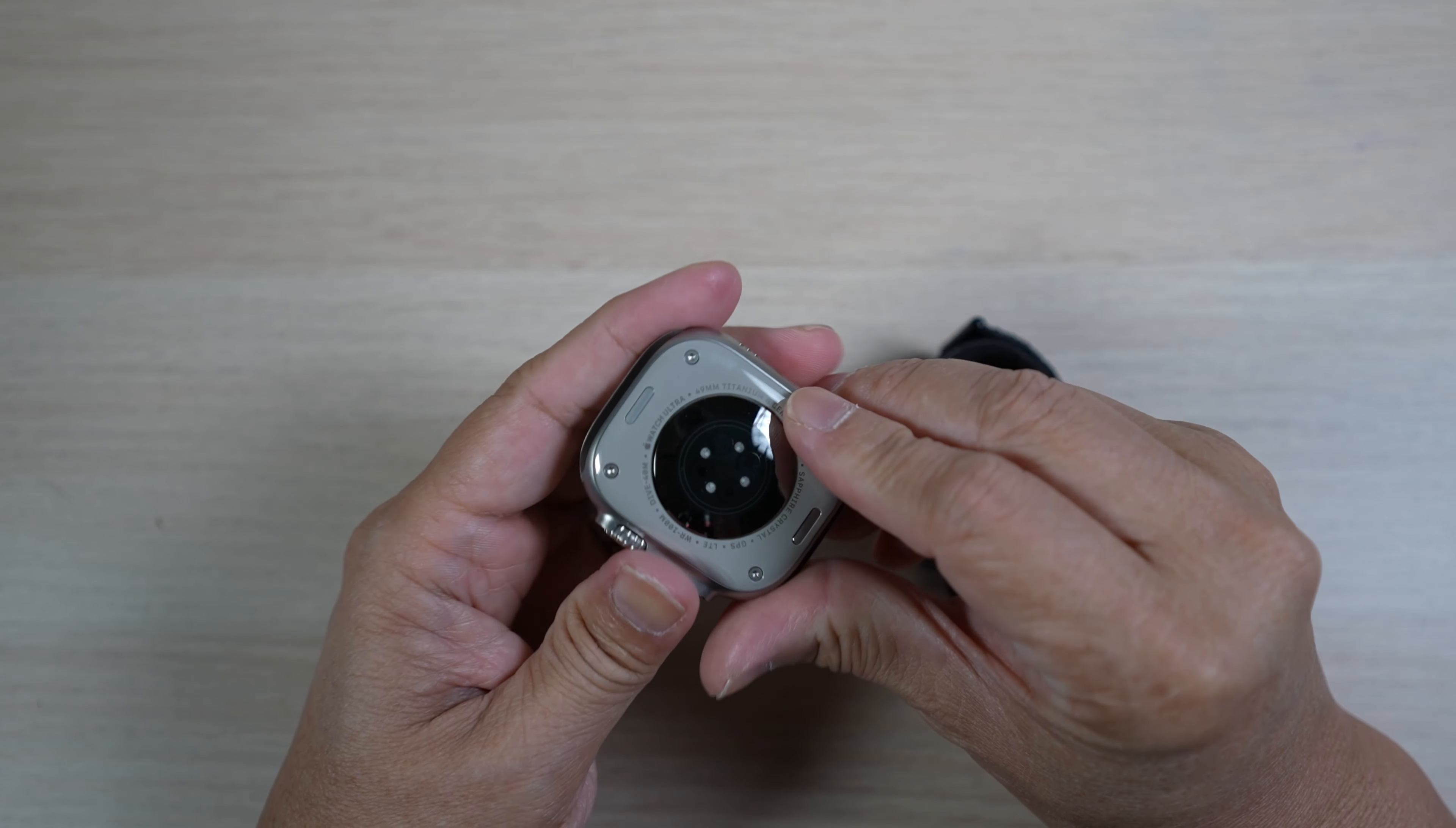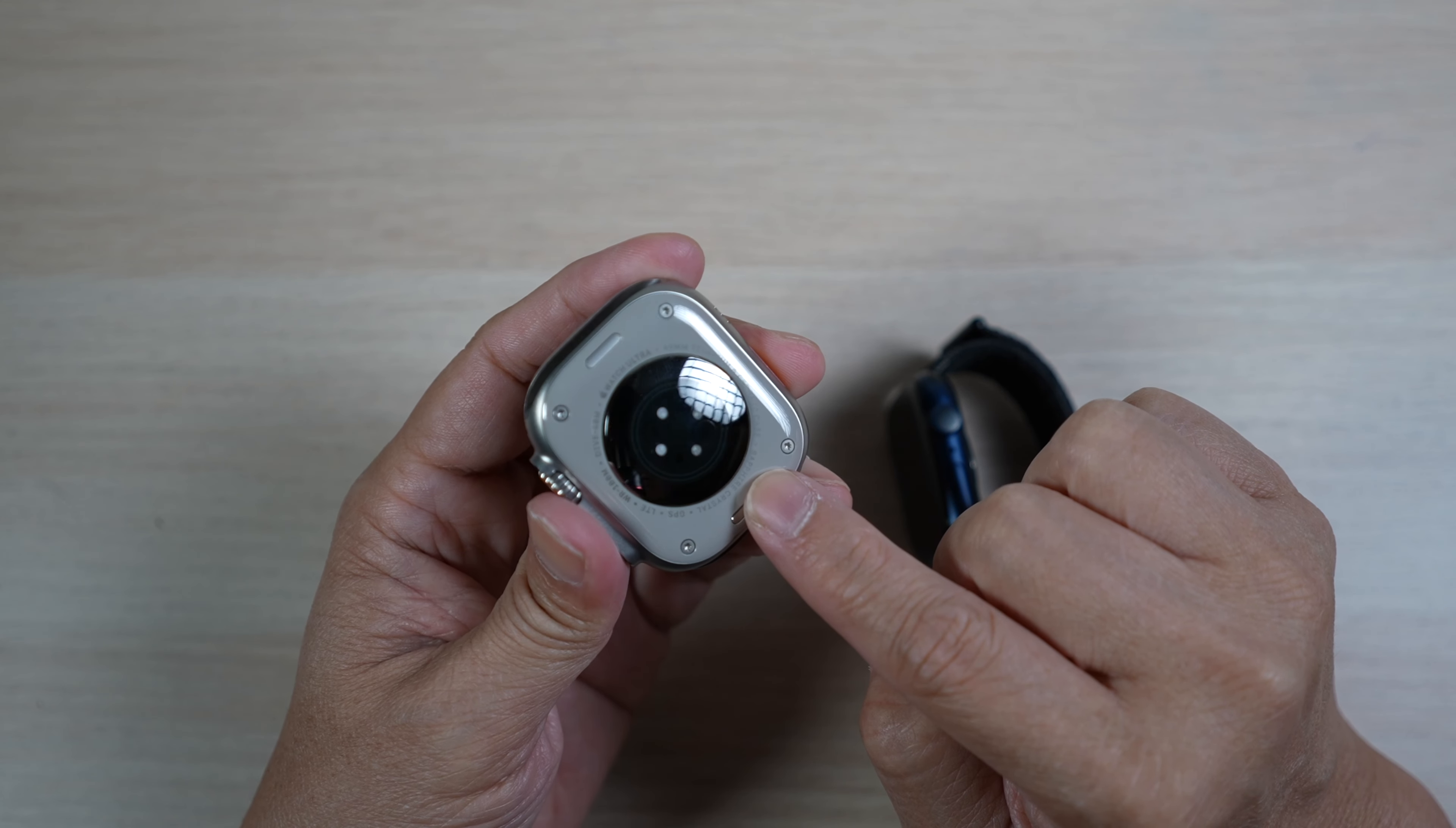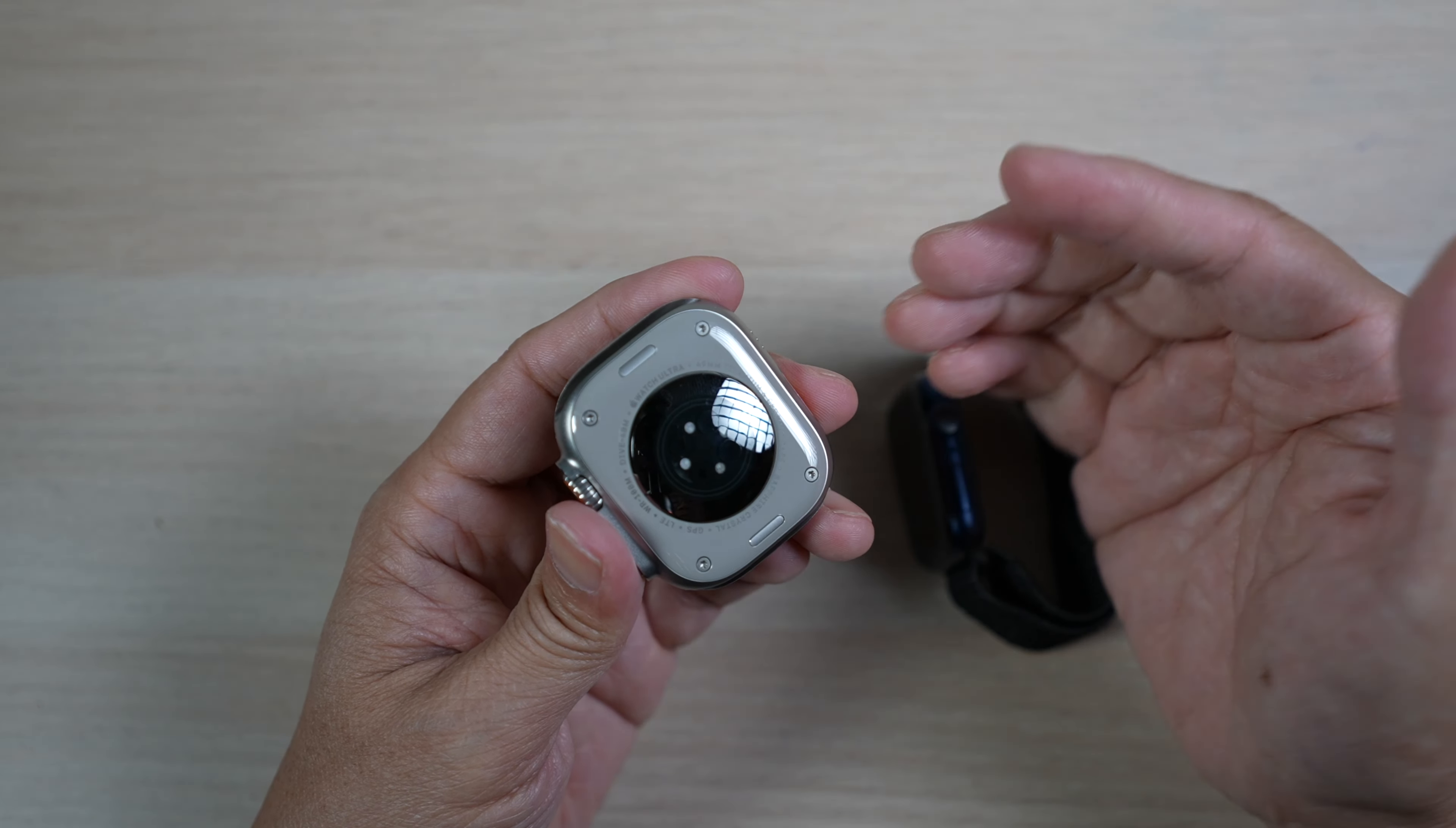On the bottom of the watch, there are the sensors, and the bottom cover is in this cream color ceramic. It's held down more securely by these four screws.